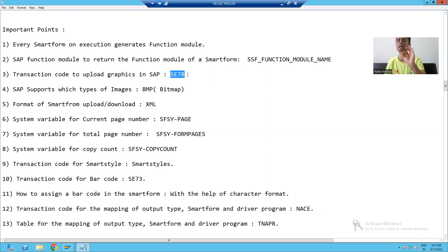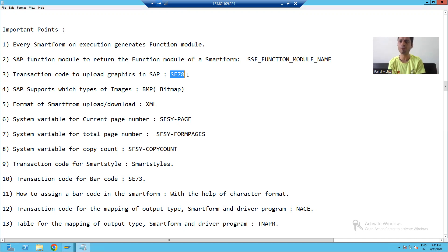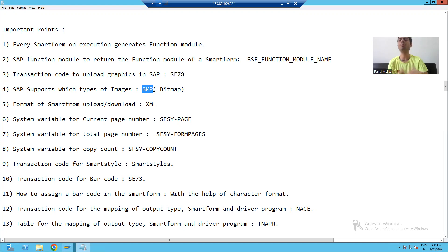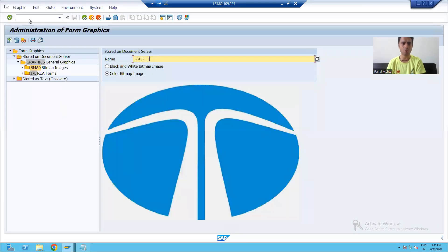The transaction code to upload the graphics or logo in SAP is SC78. First, whatever logo, image, or graphics you are receiving from the customer, convert it to bitmap format, because SAP supports bitmap images. So firstly convert that logo to bitmap format, then go to the SC78 transaction code.